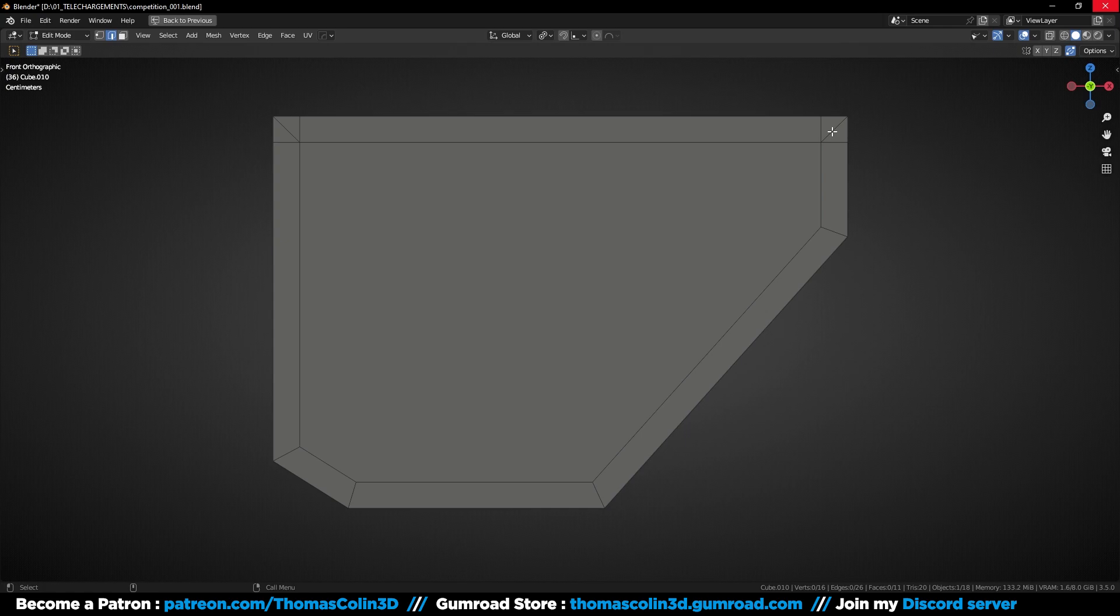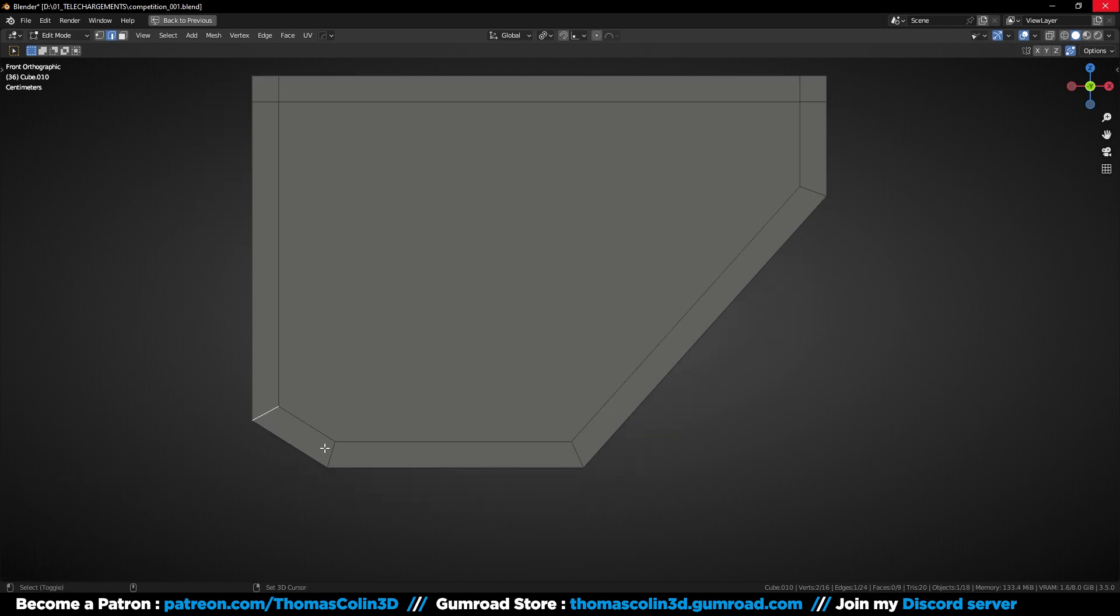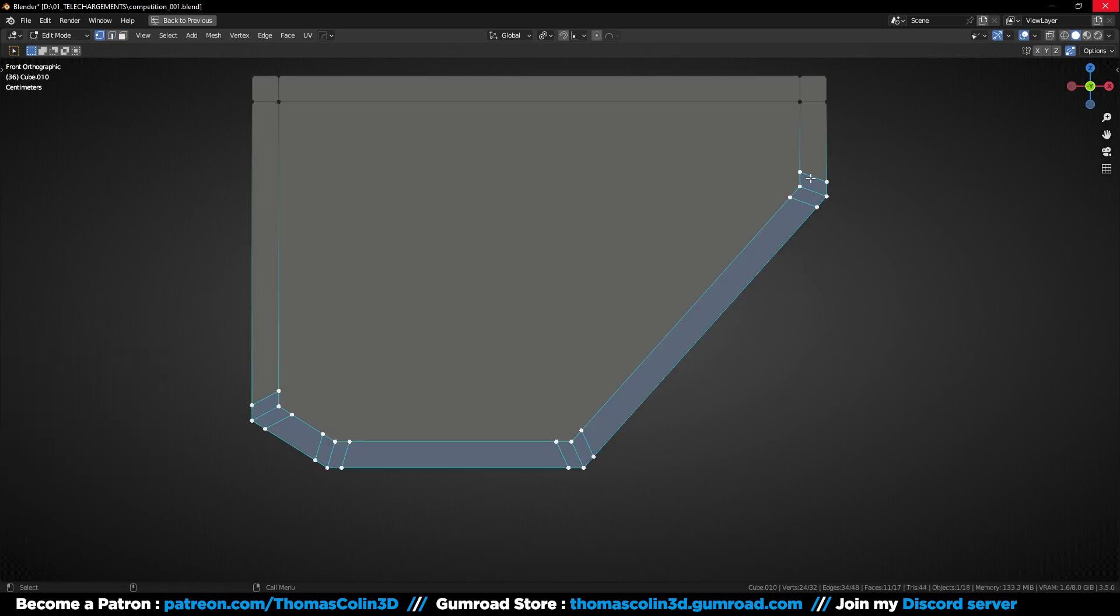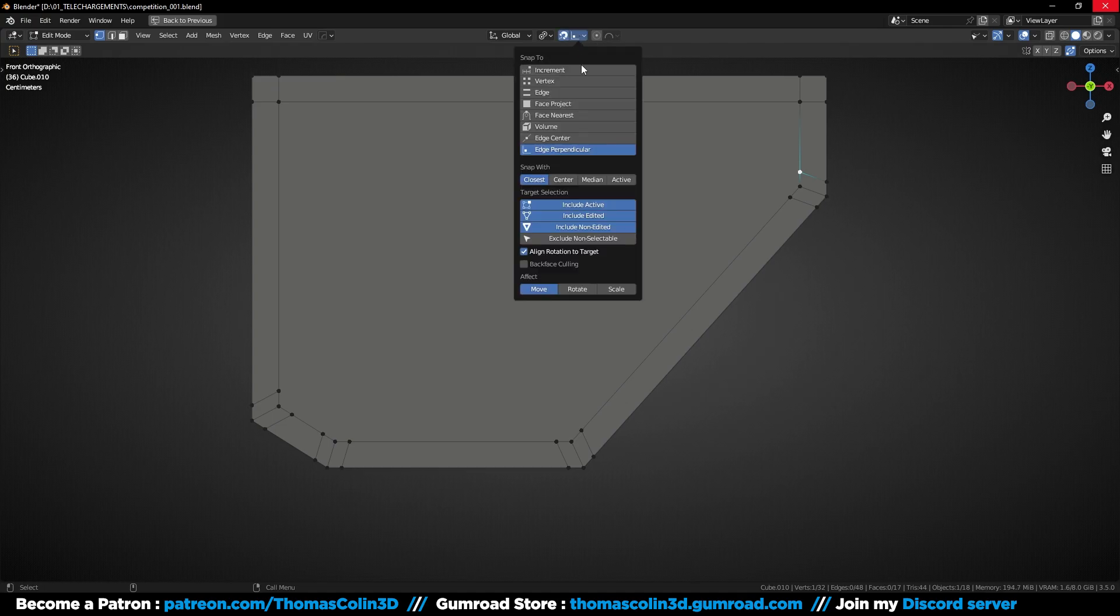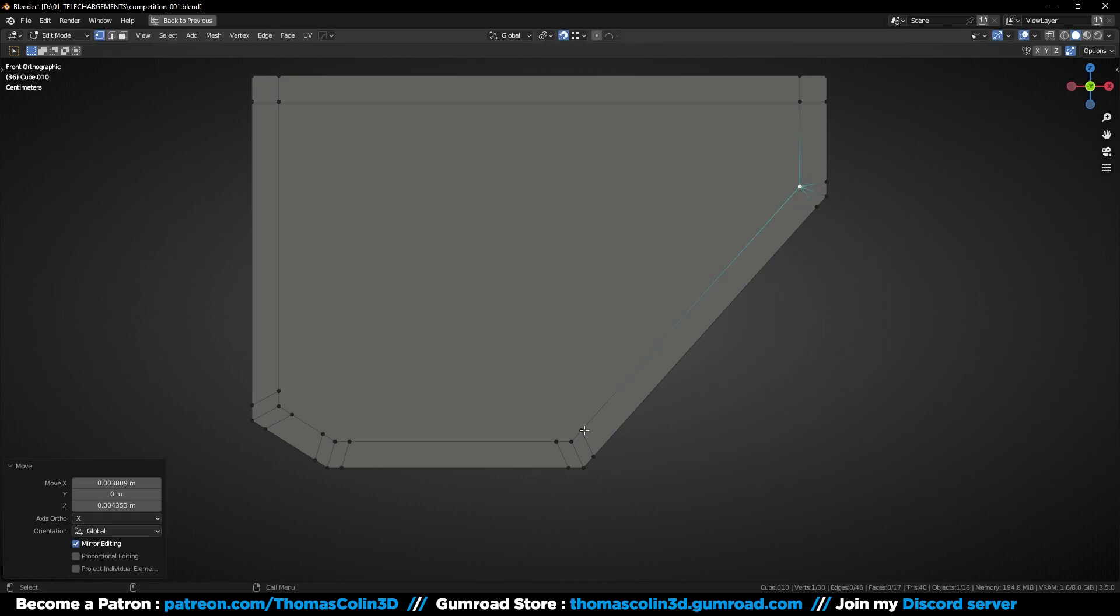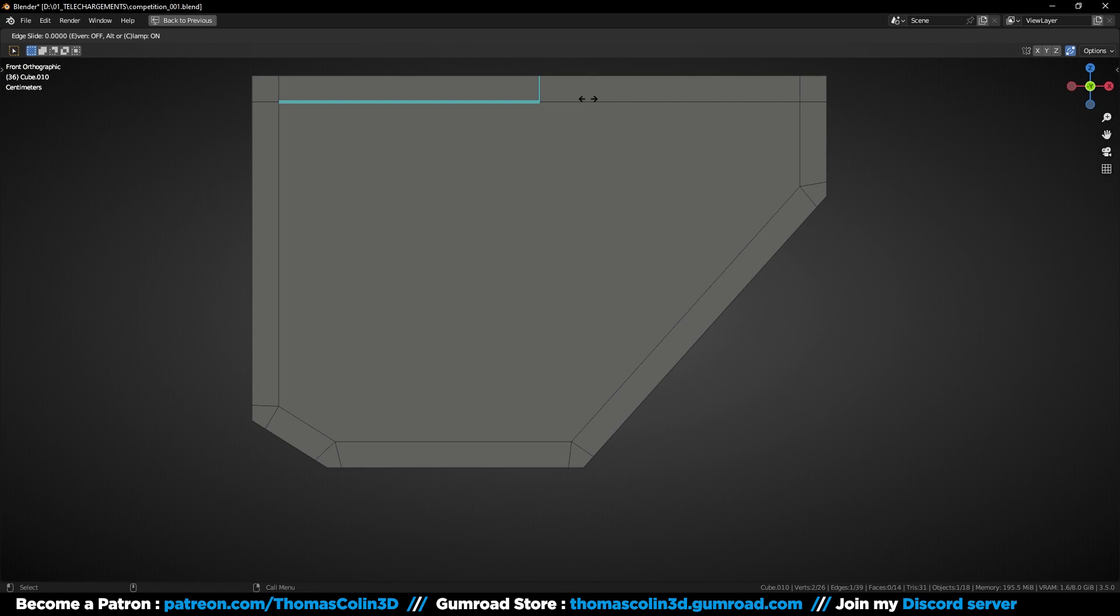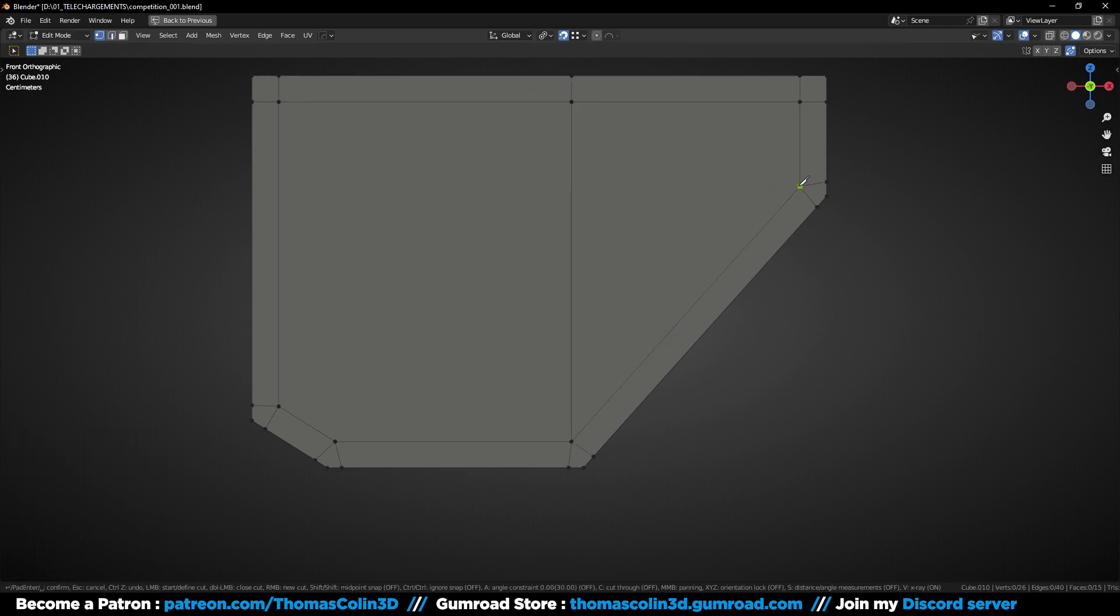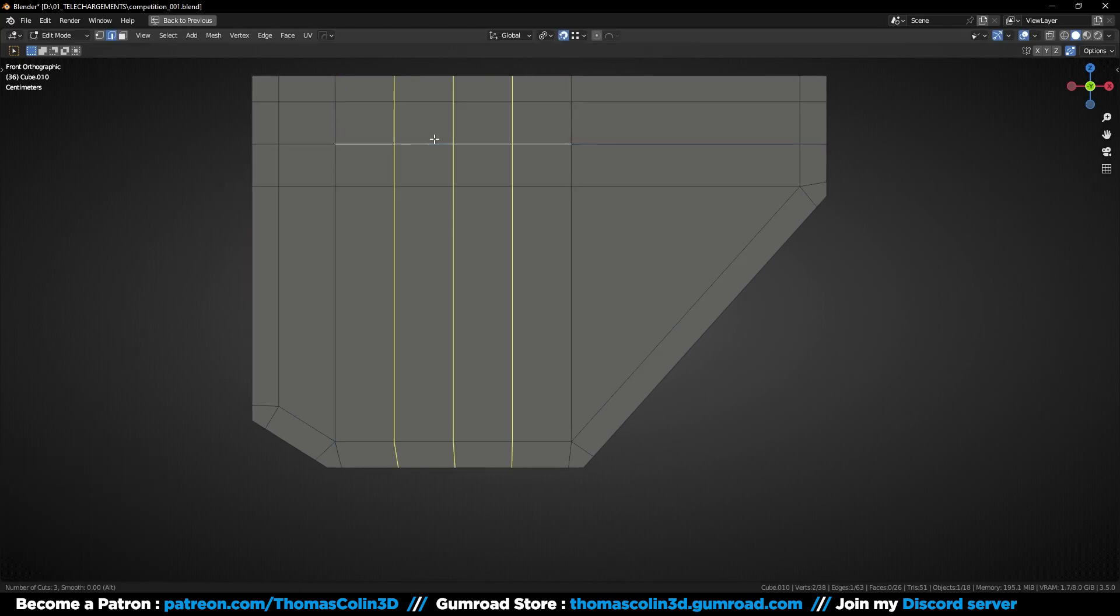I'm going to select these two edges, right click, limit dissolve to keep the sharp corners. Select these four edges, Ctrl B to bevel, add one segment, P to adjust the shape to one, activate the snapping button, set to vertex, and activate the auto-merge vertices button. Merge the vertices and get rid of these edges. Press Ctrl R to add a loop, connect the vertices with J, press K and A for the knife tool, add more loop cuts to get a uniform subdivision.